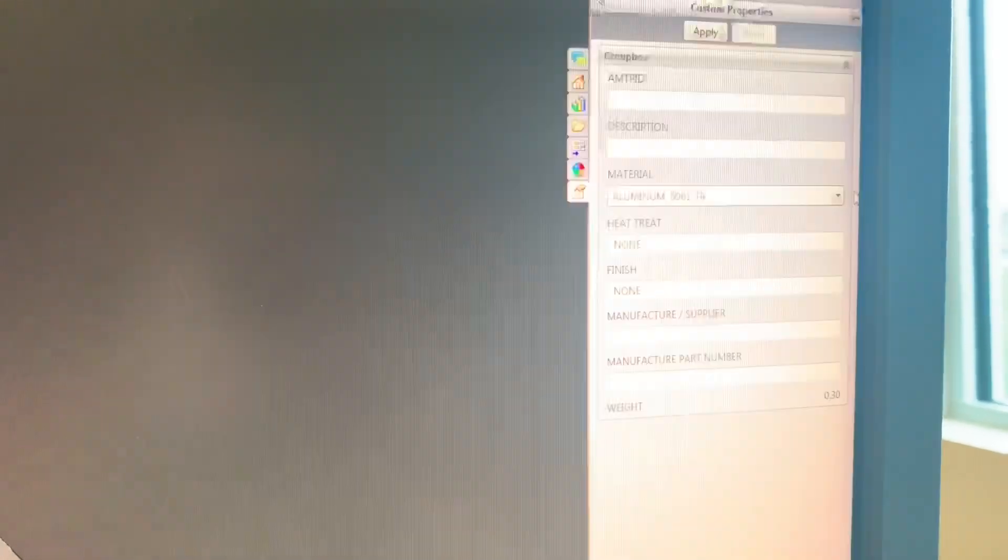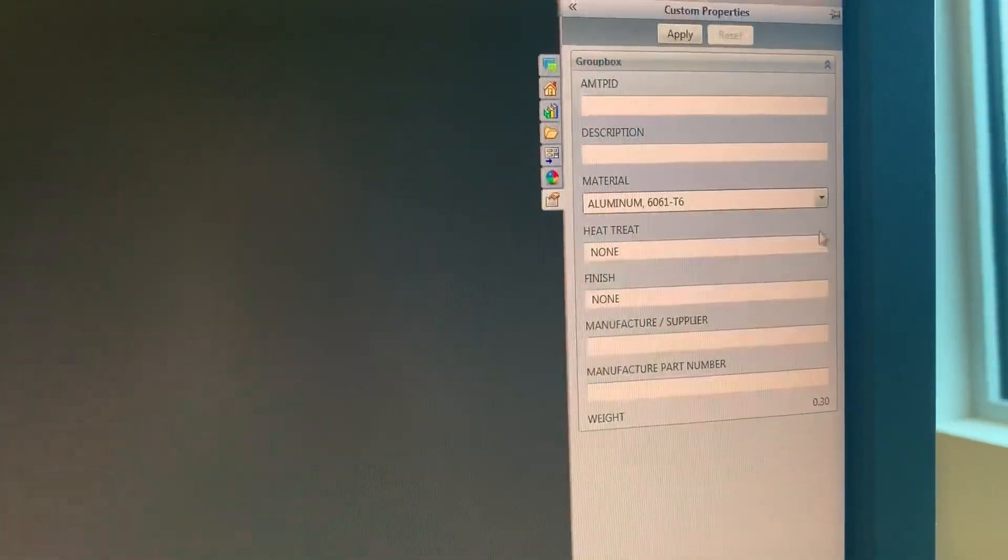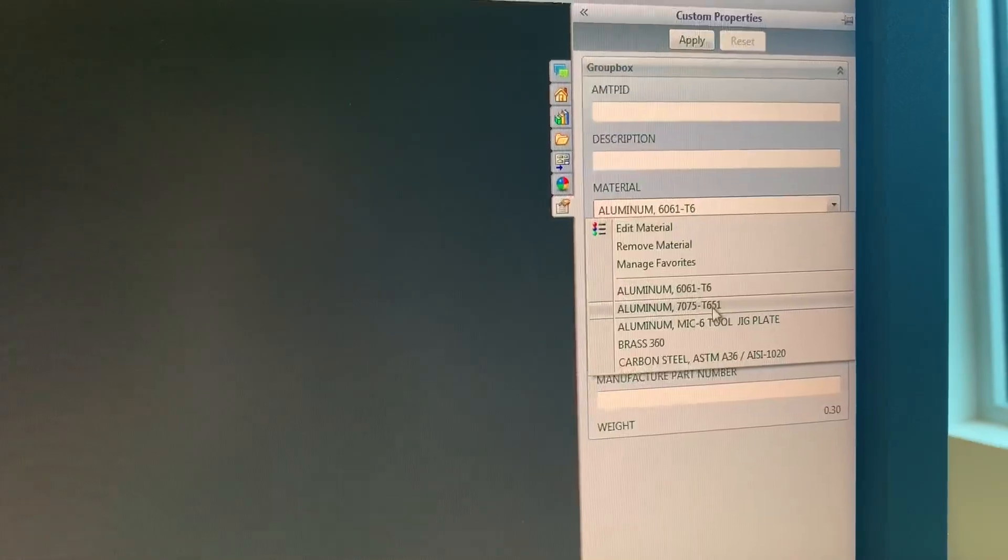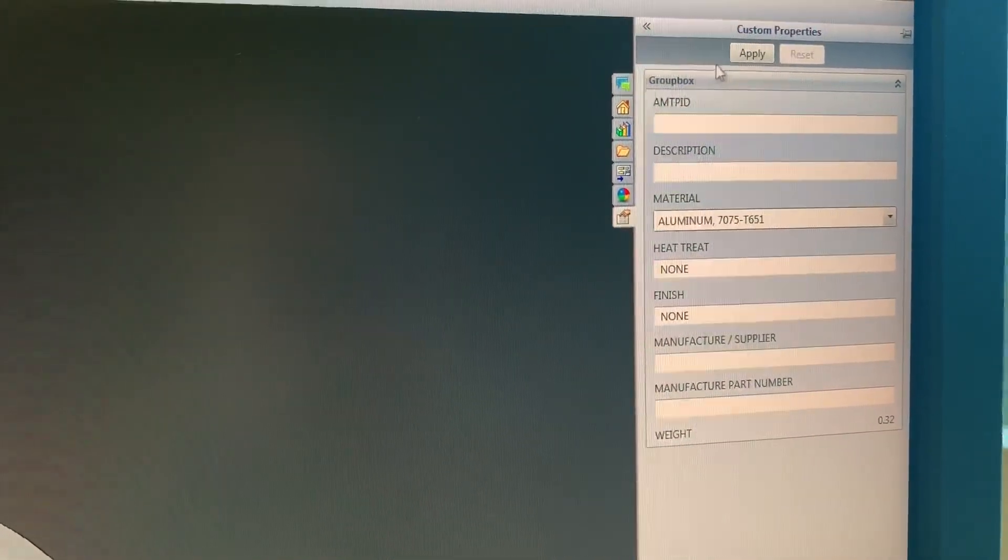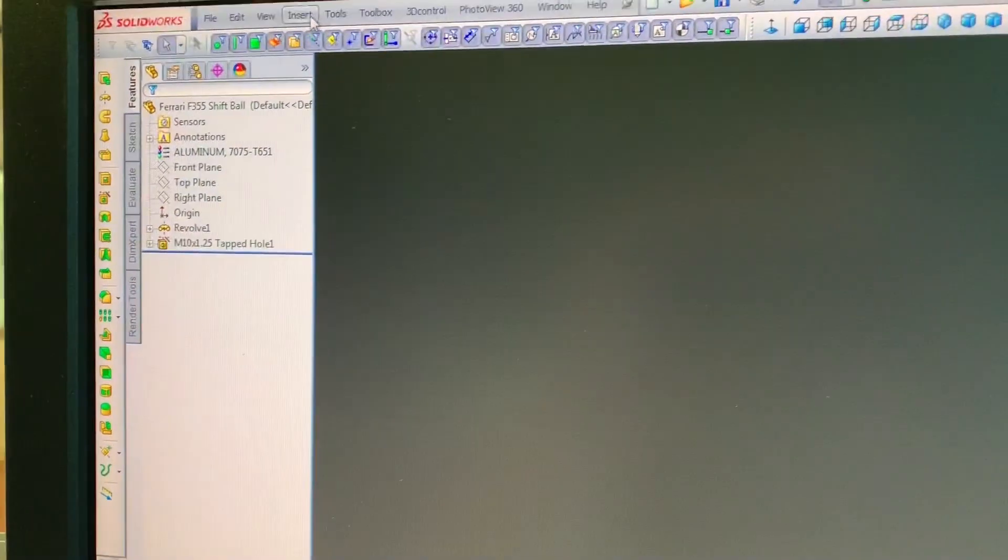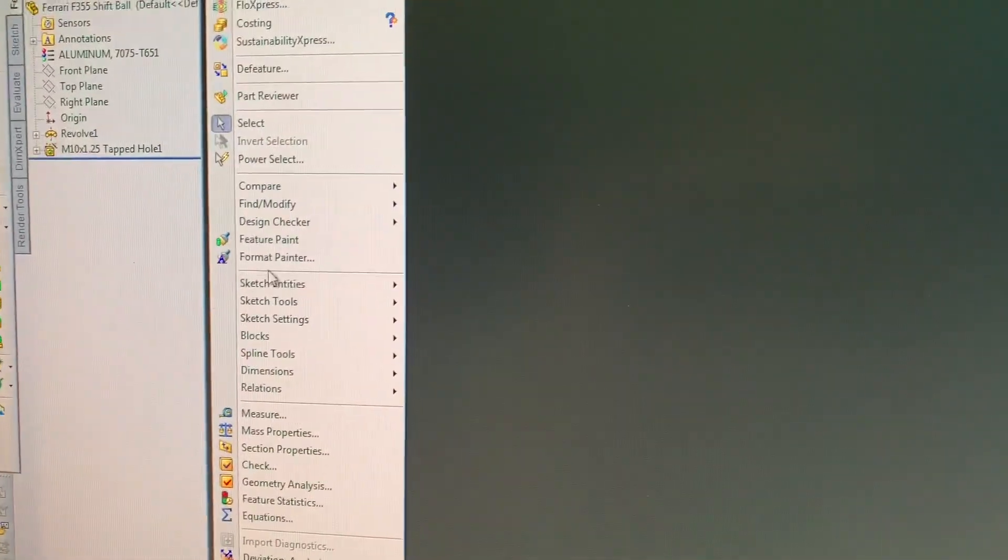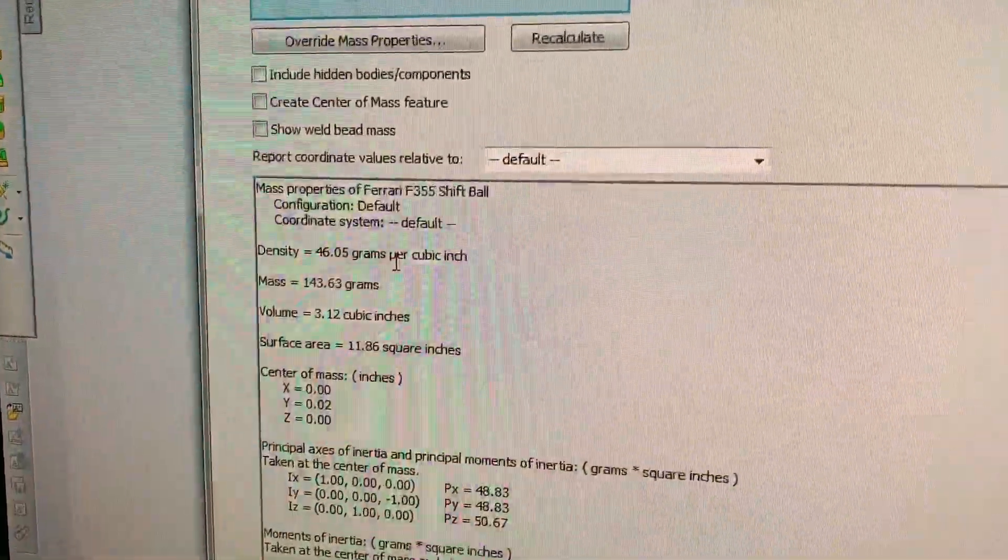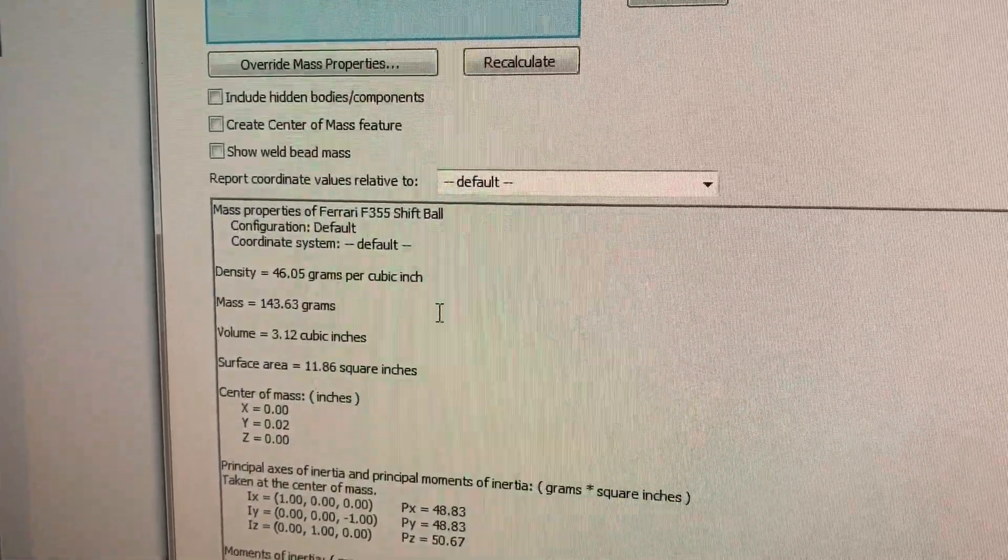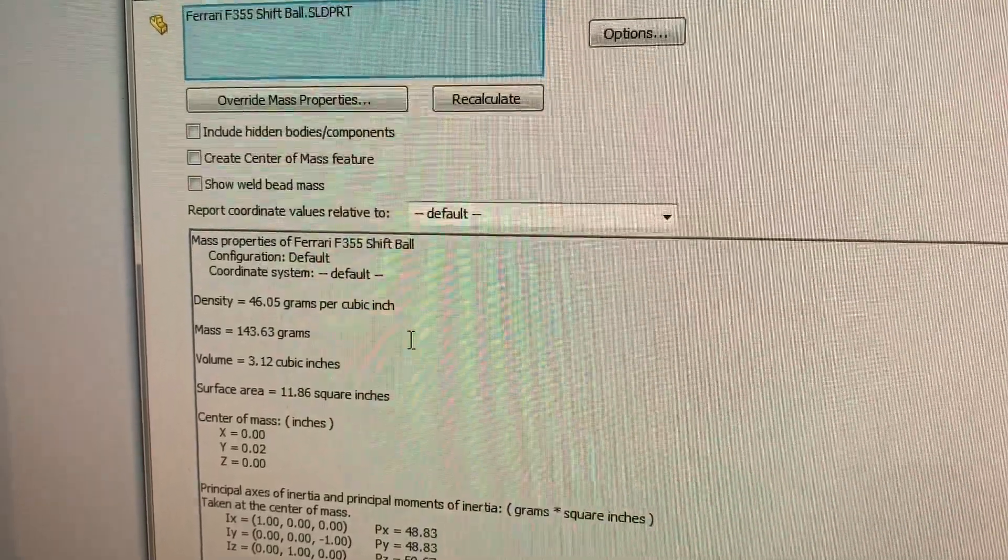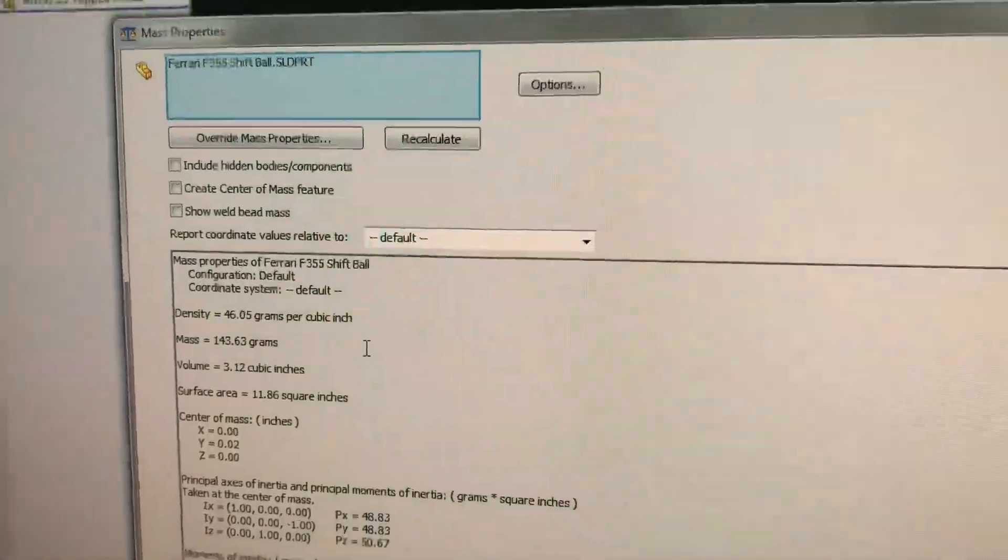So now if I change this, let's go back up to the Properties and let me change this from 6061 aluminum to 7075, which is an aircraft grade of aluminum. Then I go back up to the Mass Properties, and we'll see that it raises the weight to 143.63 grams, almost 144.